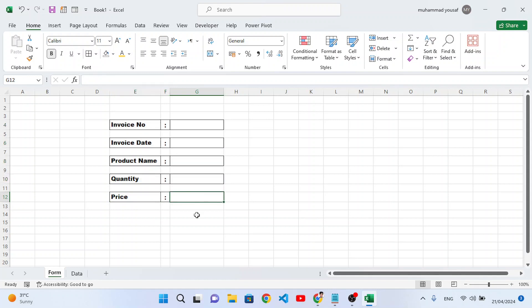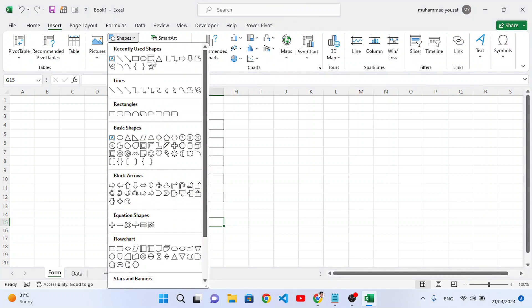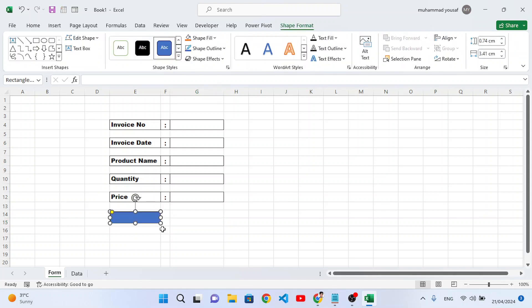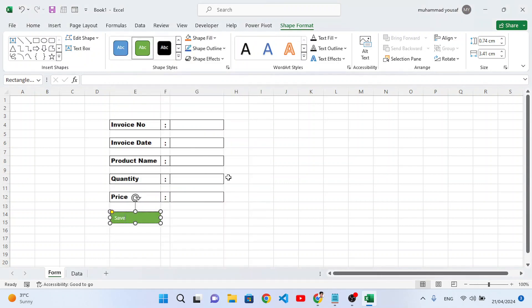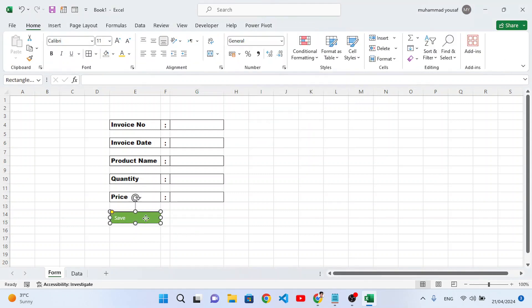Now let's assign all borders to the selected cells. After that we will create two buttons. Go to Insert, then Shapes, select a shape and draw the first button. This first button is for Save.